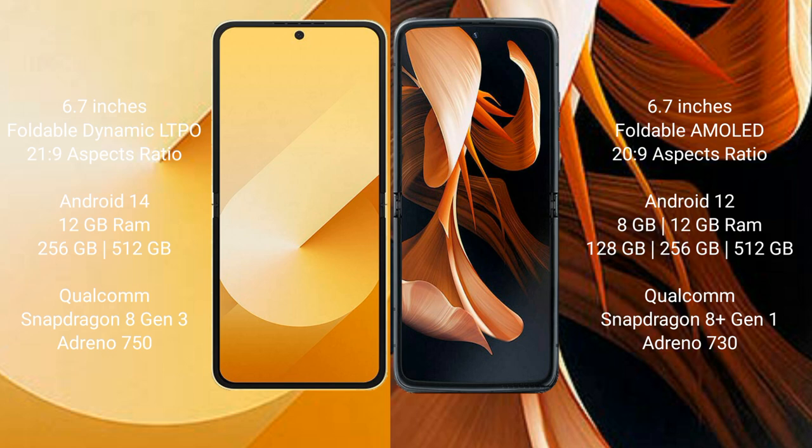Samsung Galaxy Z Flip 6 runs on the Android 14 operating system. Motorola Razr runs on the Android 13 operating system.